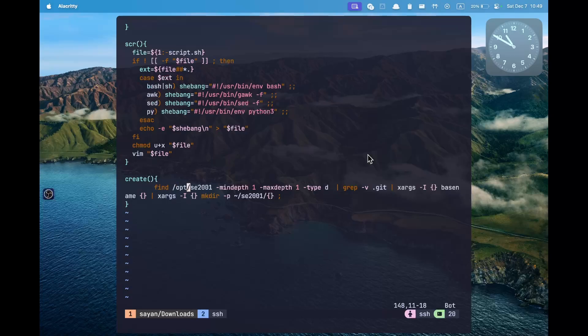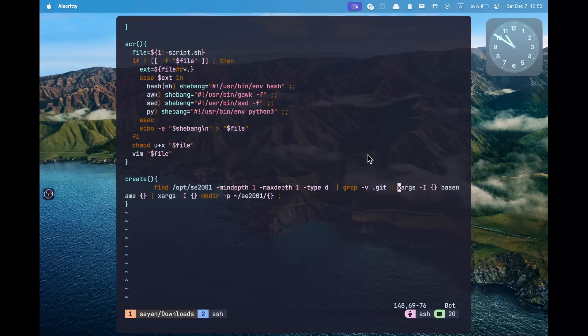Here we use find on /opt/se2001 with a min depth of 1 and a max depth of 1, which is similar to doing ls, showing only the immediate contents. We set type d to only list folders present in the /opt/se2001 folder. There is also a .git folder, but we don't want that, so we exclude it using grep -v. This gives a full path, but we only want folder names, so we run it through basename. We use xargs to pass each name into basename. Finally, each folder name is created in your home SE2001 directory using mkdir -p. The -p flag suppresses errors when the folder already exists and simply does nothing in that case.